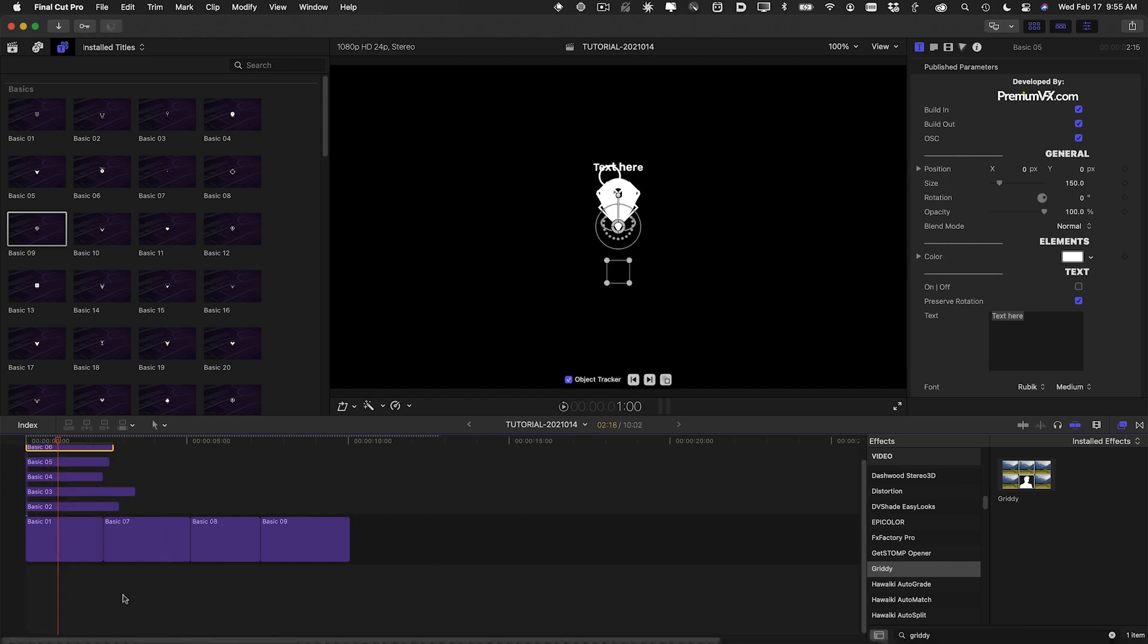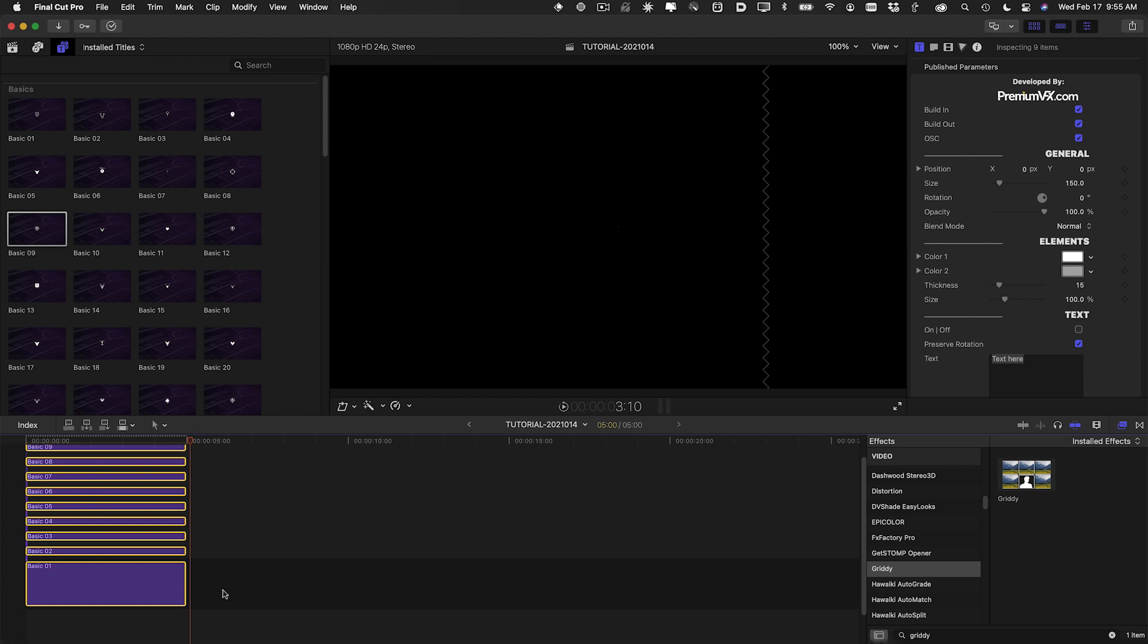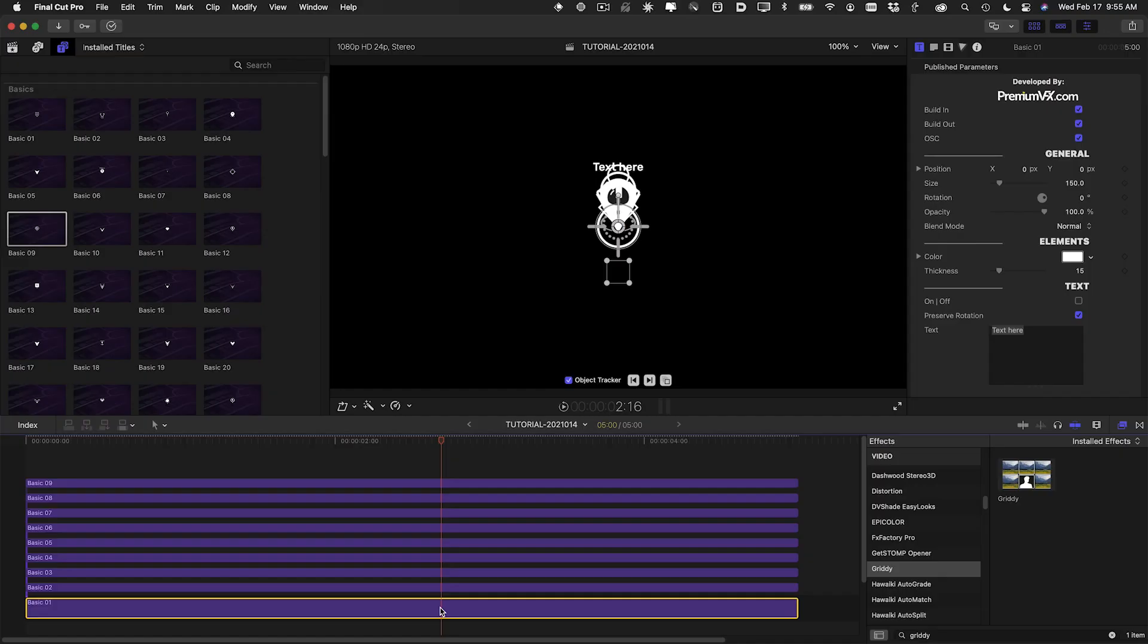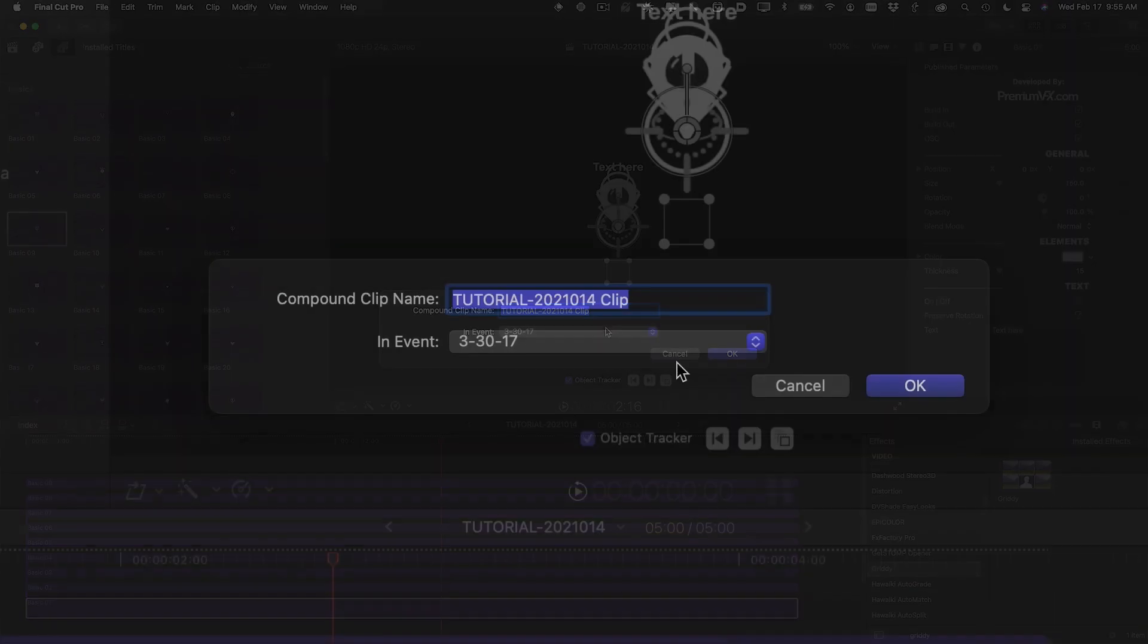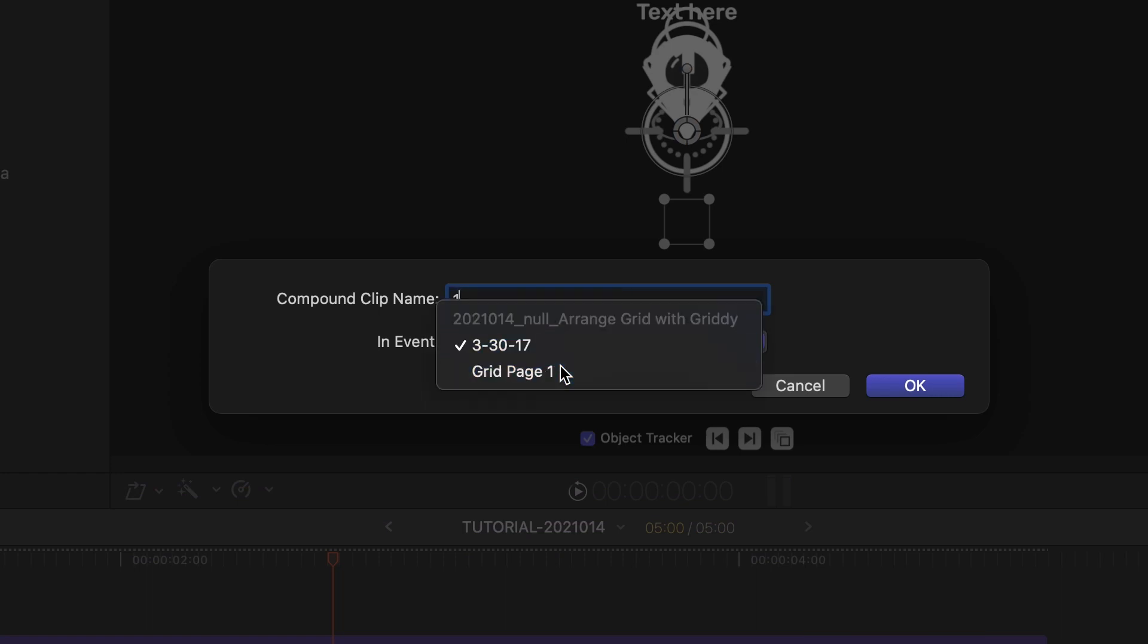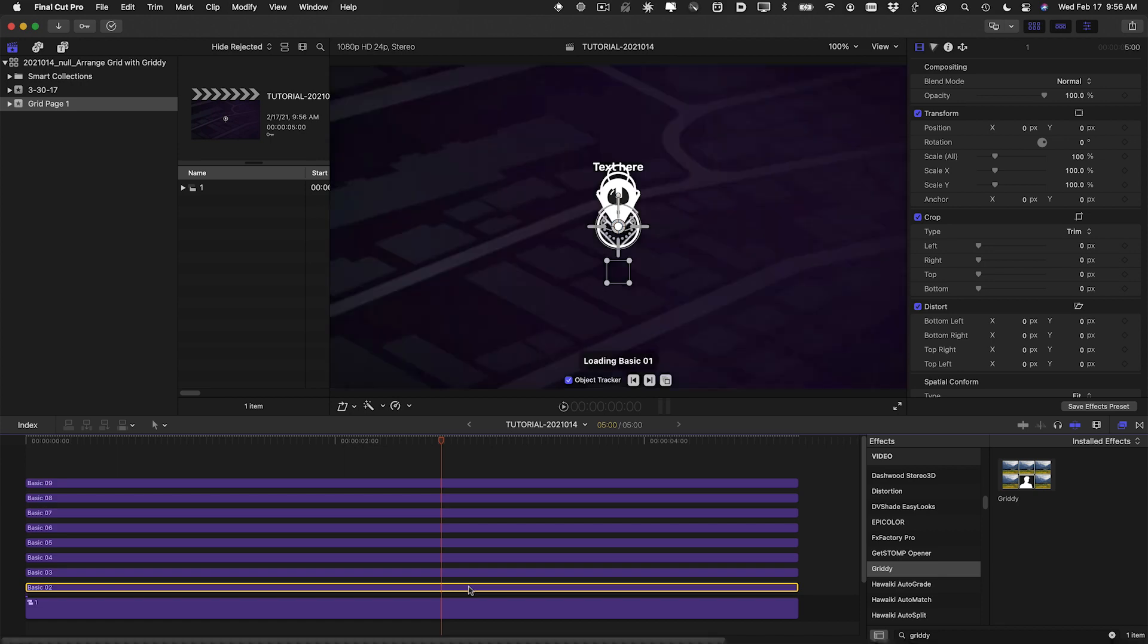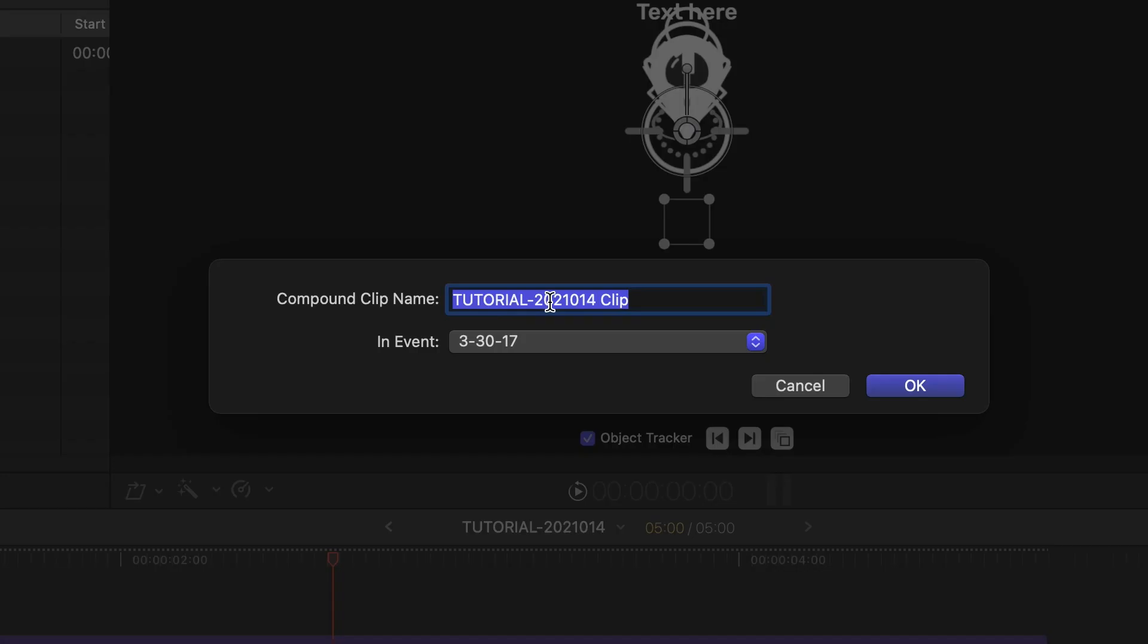I stack all of the graphics and lengthen them properly. Then I quickly go through and make a compound clip out of each one. This is necessary when using grid plugins or drop zone plugins on graphics or title effects, because they are all seen as the same size by the plugin.